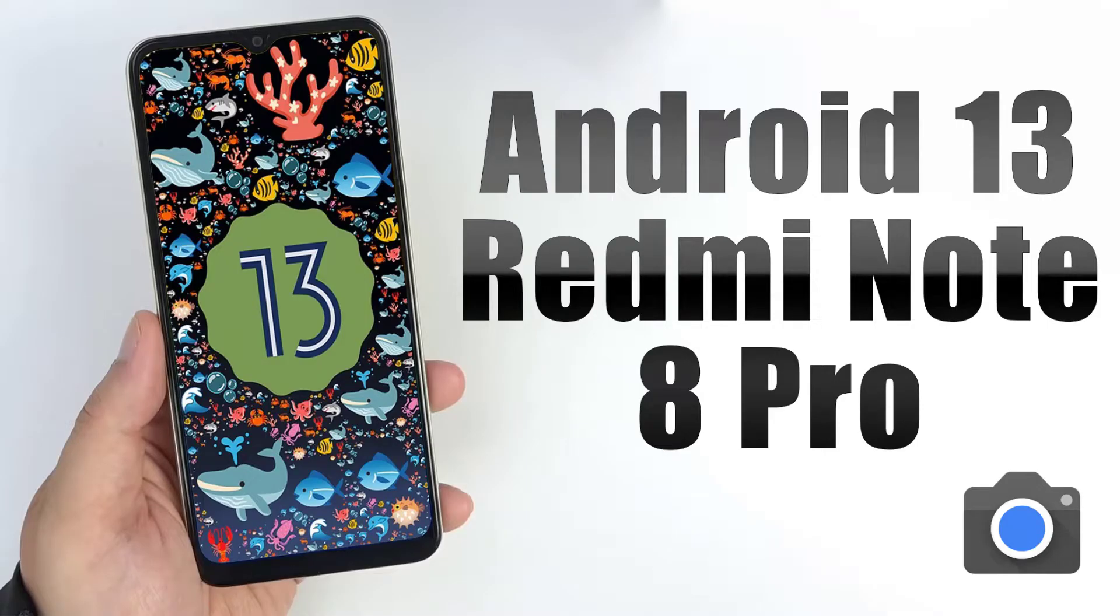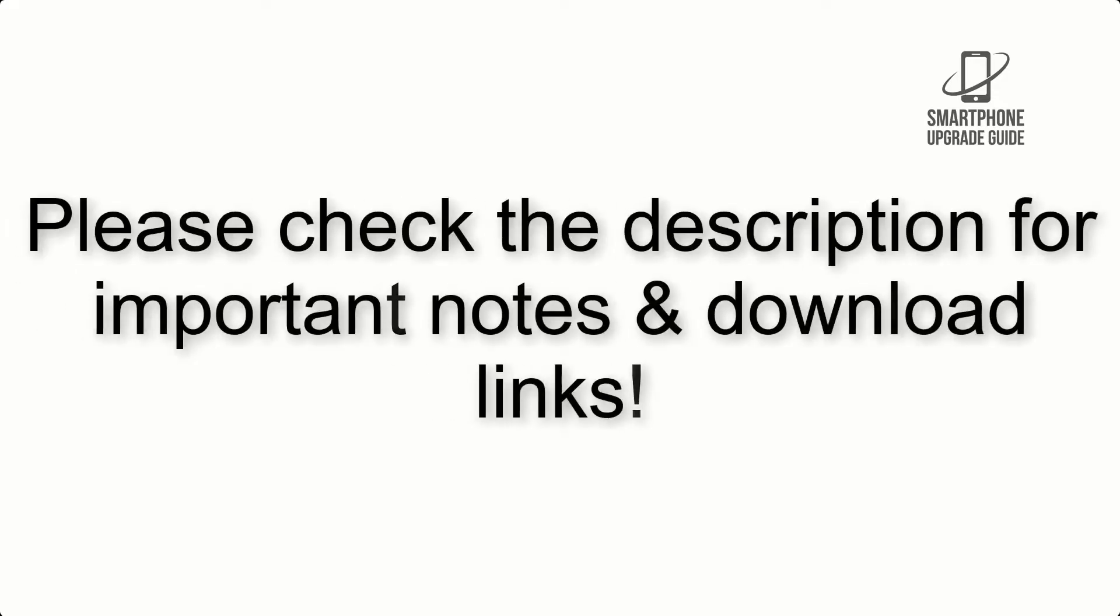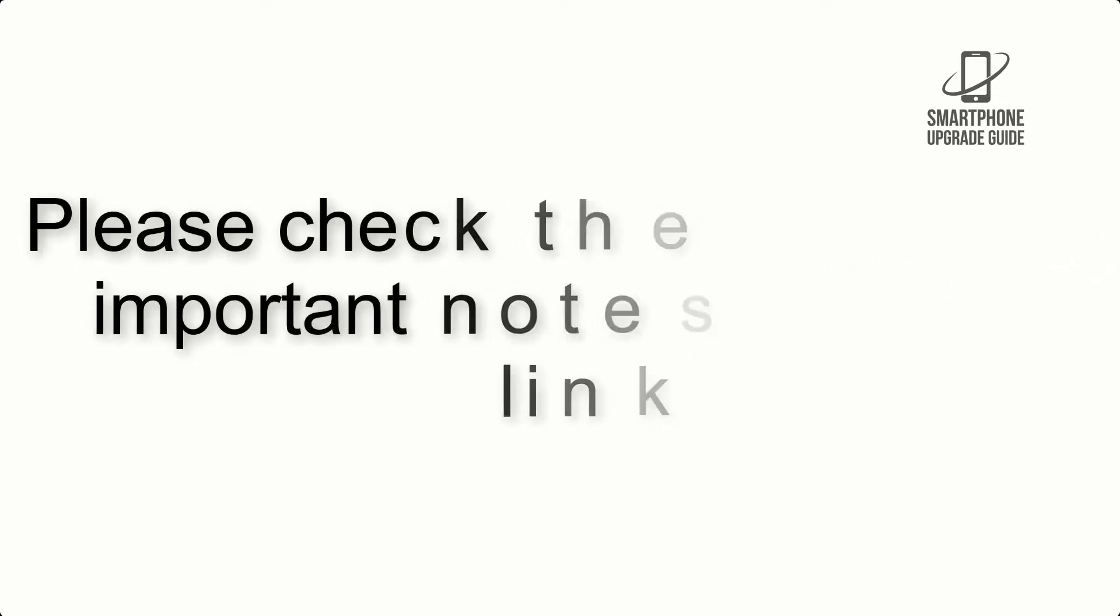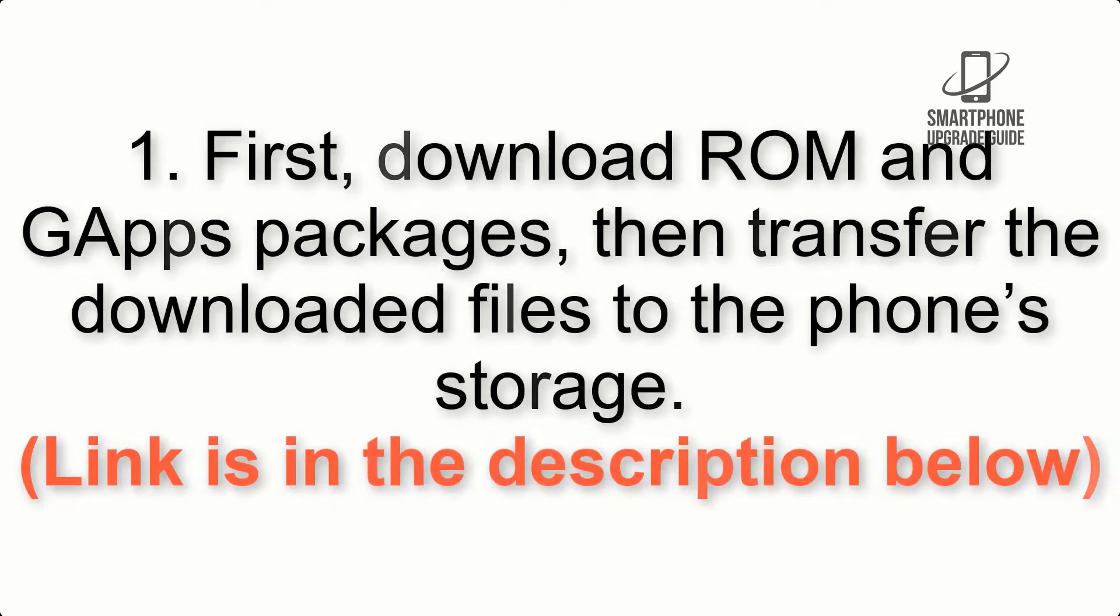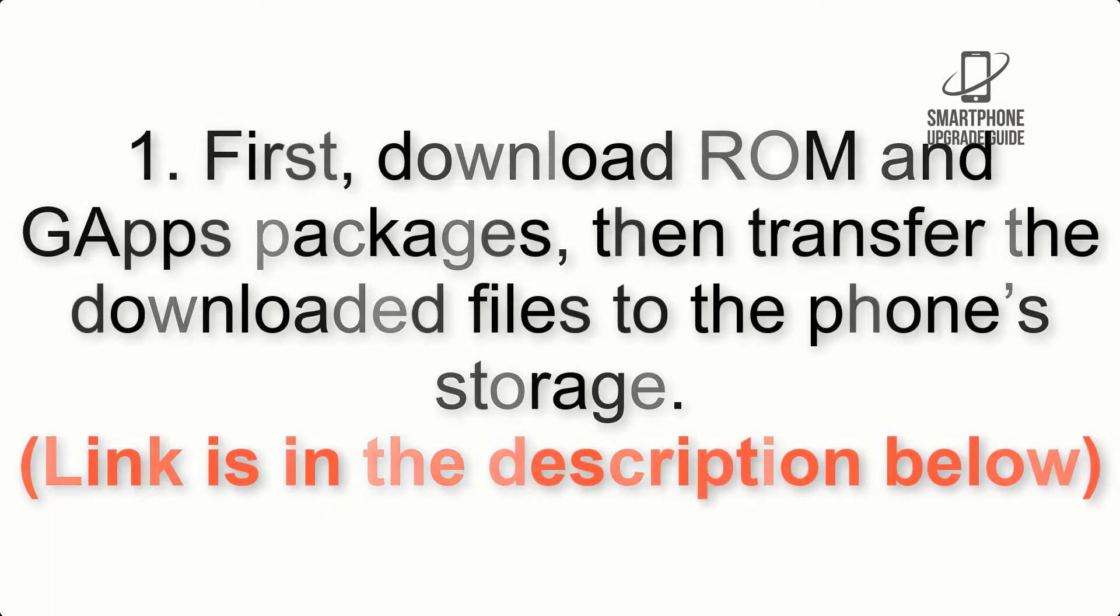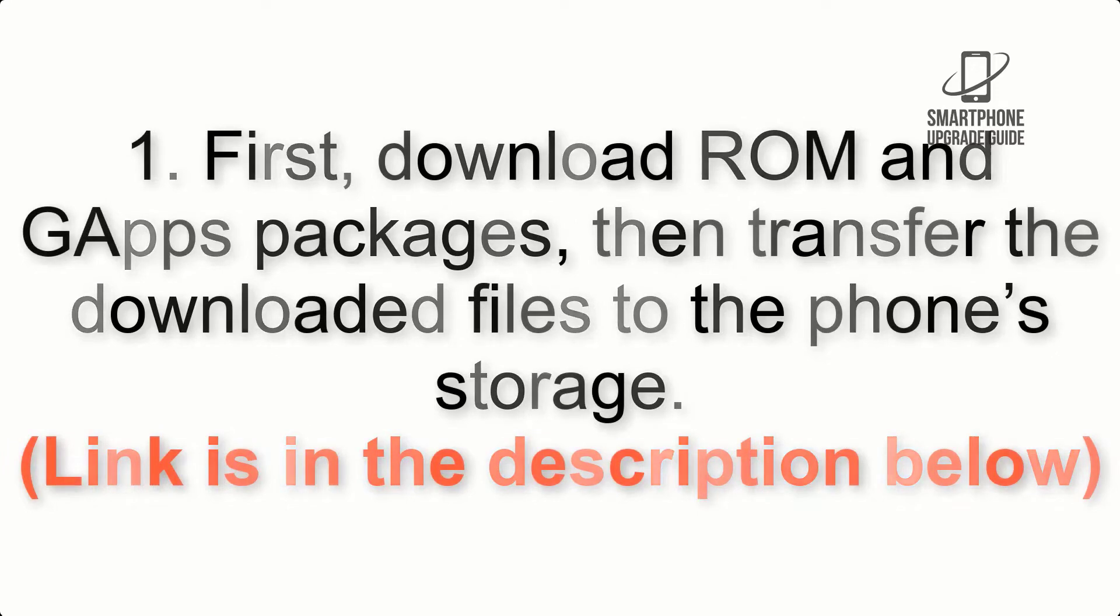Install Android 13 on Redmi Note 8 Pro via AOSP ROM. Please check the description for important notes and all download links. First, download ROM and GApps packages, then transfer the downloaded files to the phone's storage.